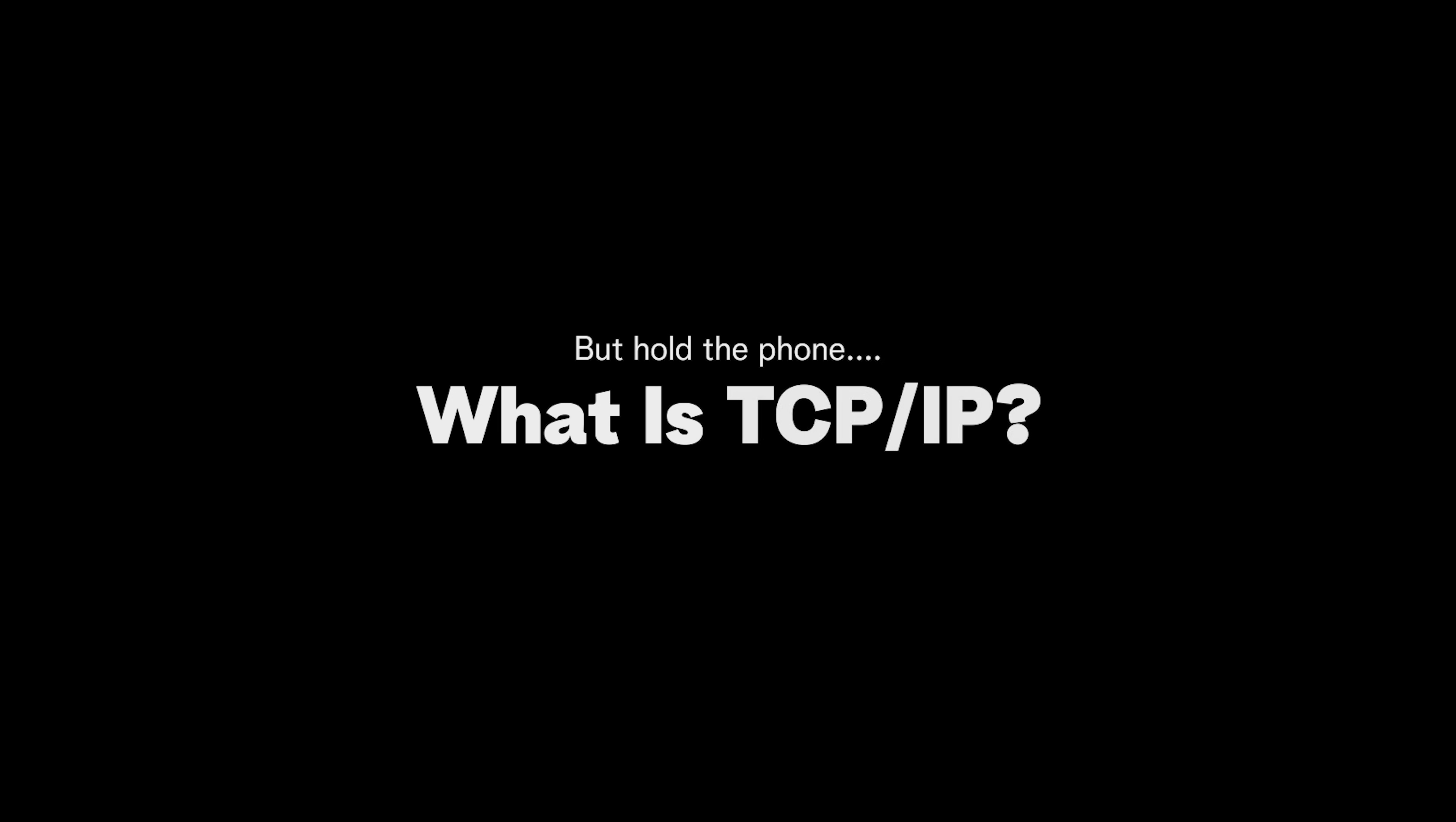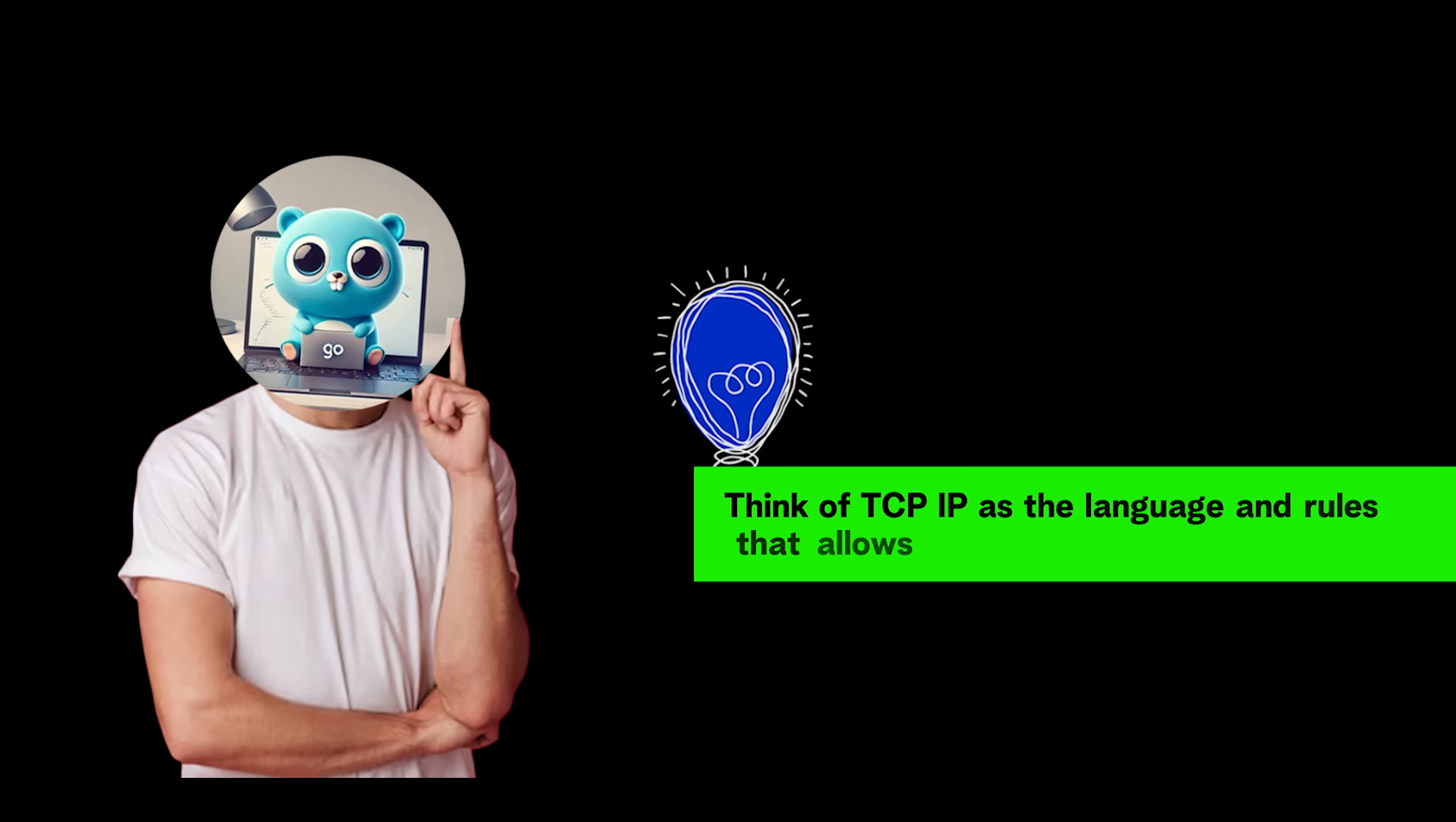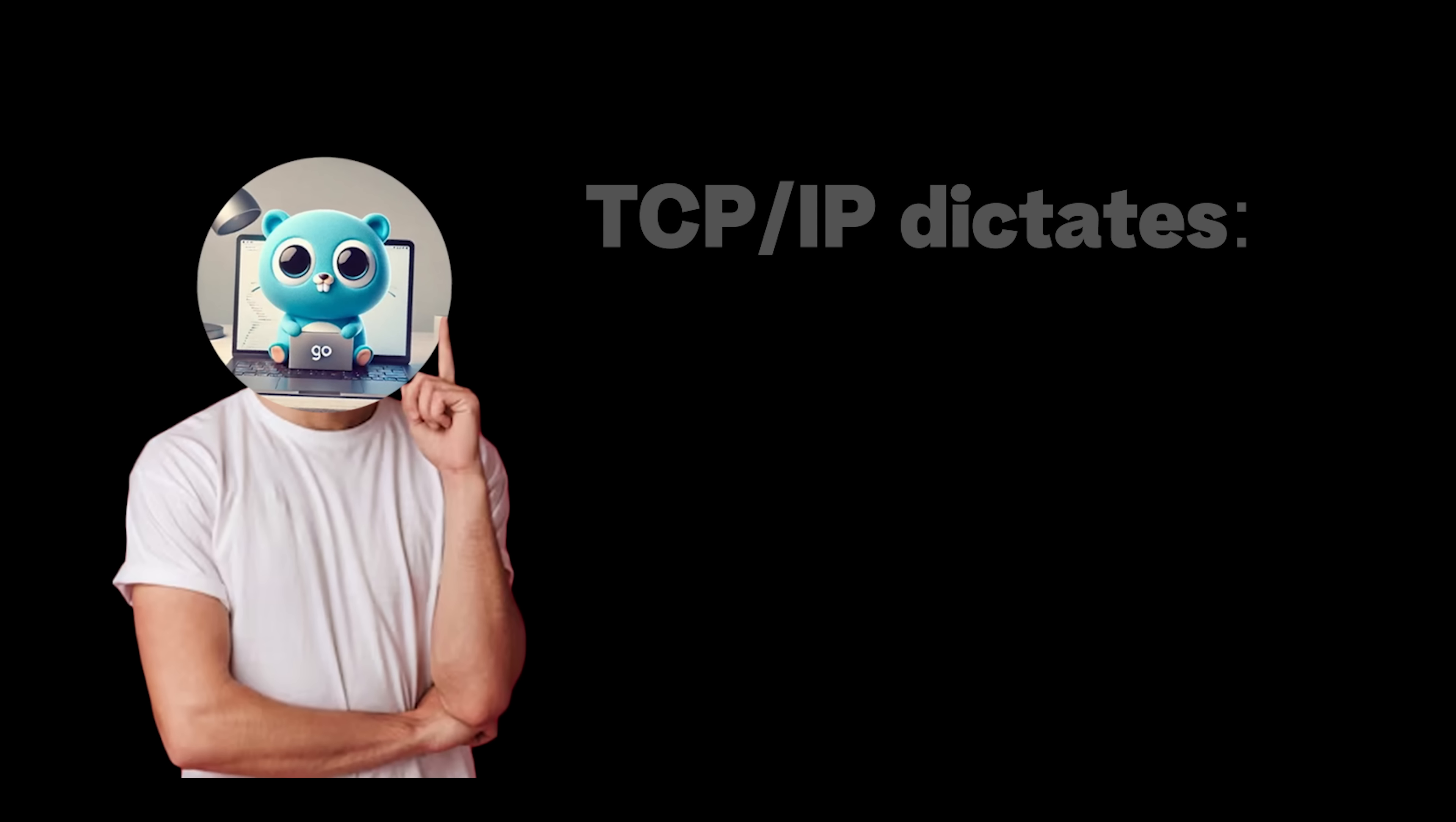But hold the phone. What is TCP/IP? TCP/IP stands for Transmission Control Protocol, Internet Protocol, a layered set of communication protocols that together make the internet work. Think of TCP/IP as the language and rules that allow devices worldwide—phones, servers, smart fridges—to communicate reliably despite differences in hardware, software, or network type.